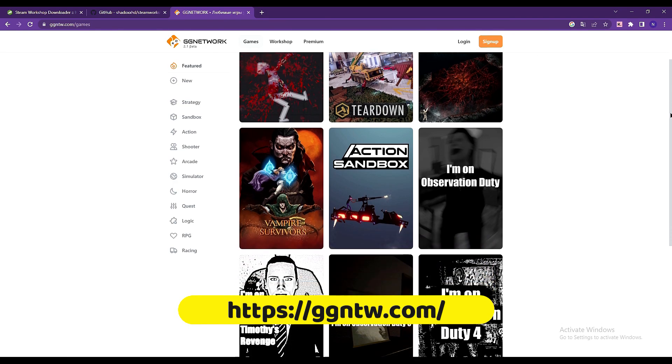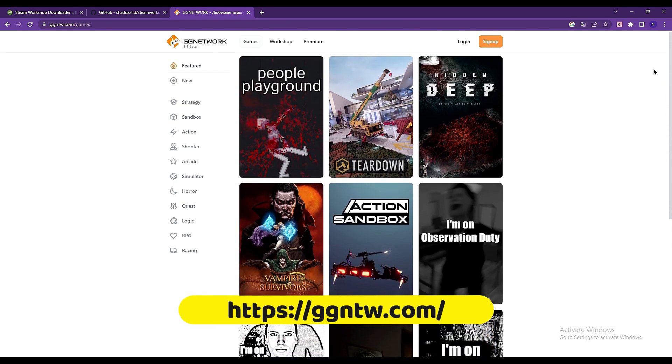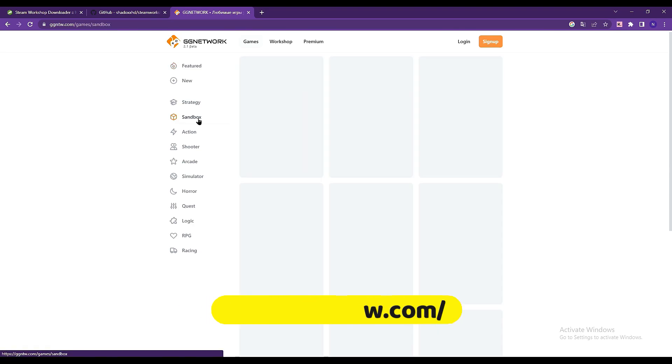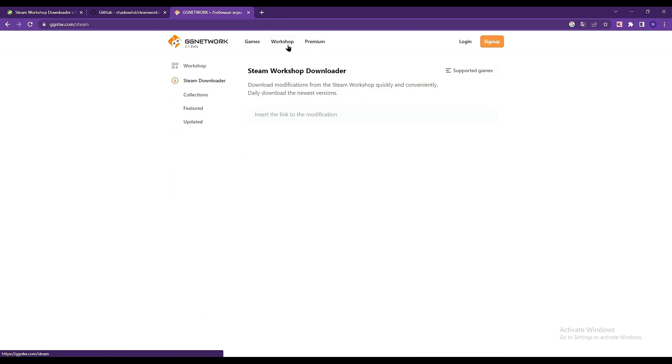Once you're in here, you'll see a list of games that are supported, but since you need the Steam Workshop downloader, just click this Workshop tab at the top, and here you can paste the link to the mod you're trying to download from the Steam Workshop.